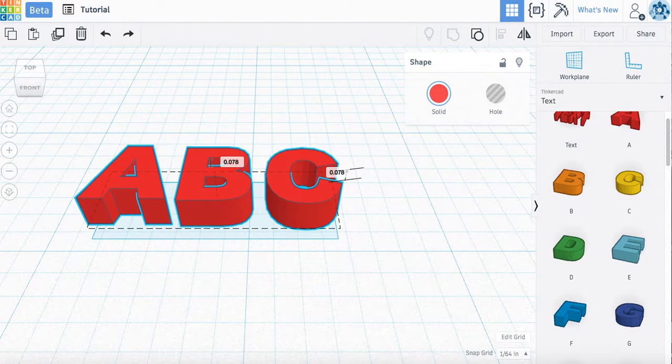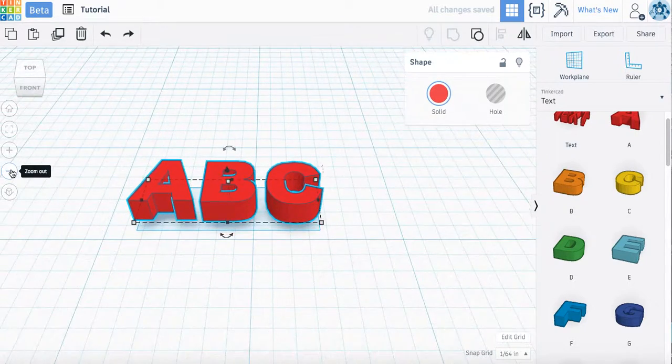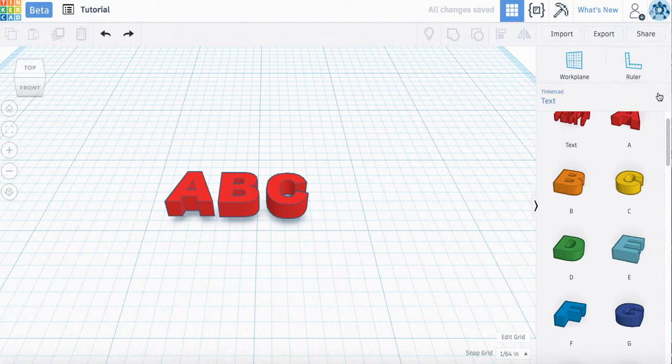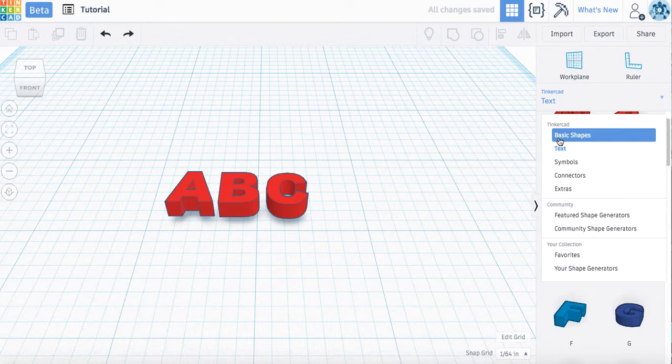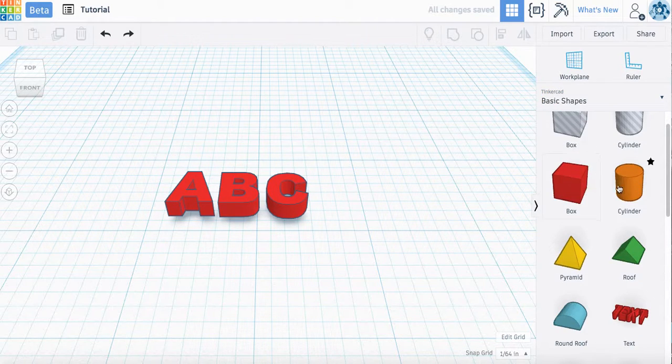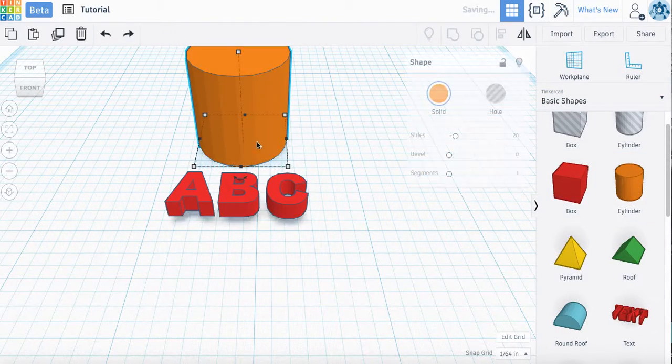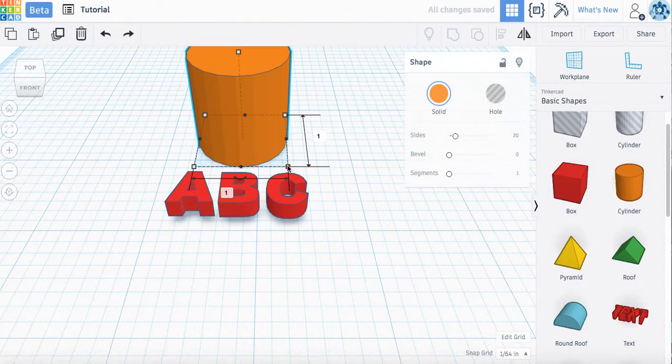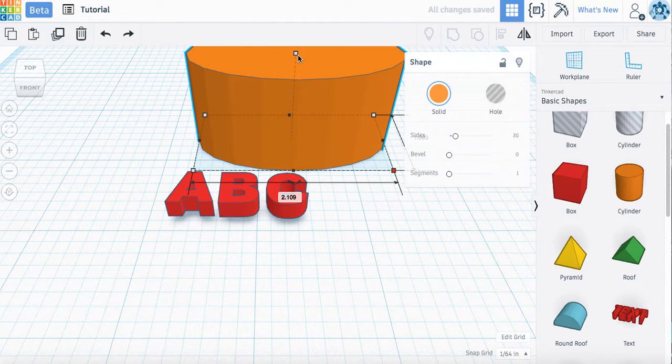Let's go ahead and drag over our shape now. Go up here to basic shapes, drag over cylinder, adjust my dimensions.